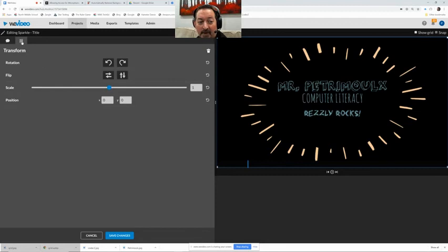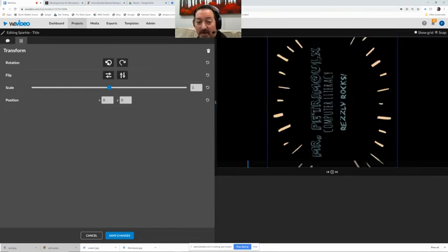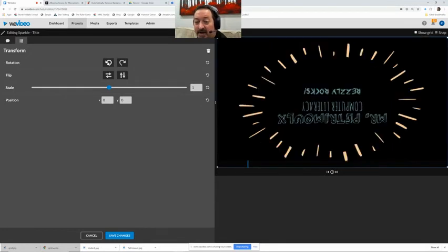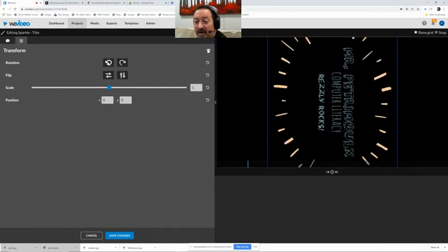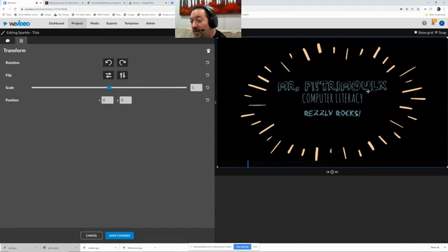So on the transform this is where we can tilt it or we can flip it and put it backwards so we can put it on its side, you can make it upside down, put it back all the way right.